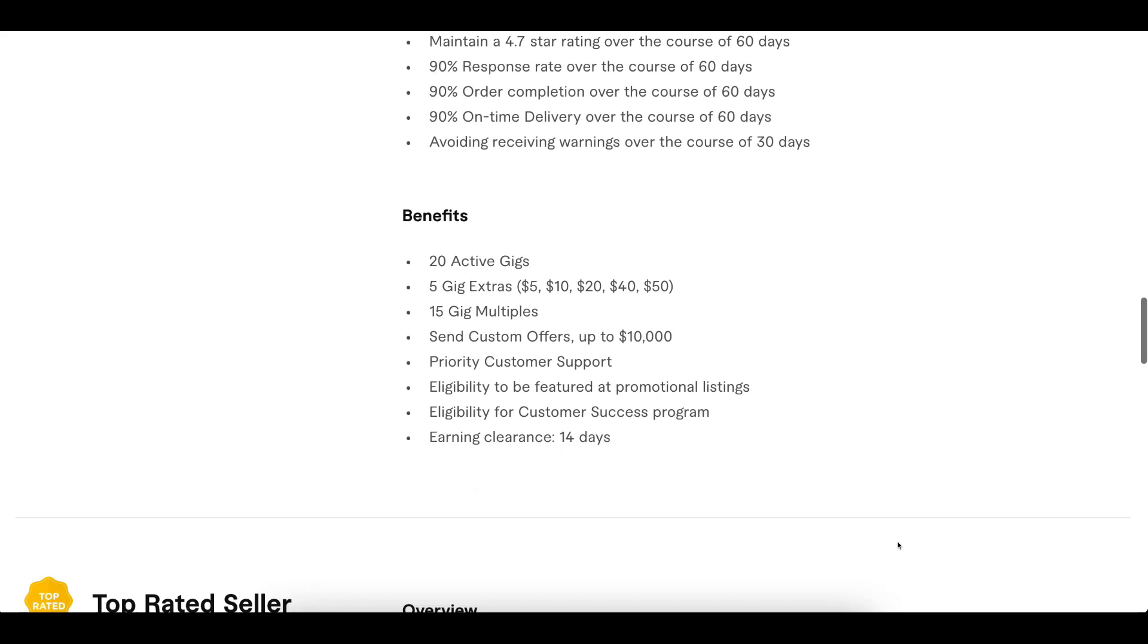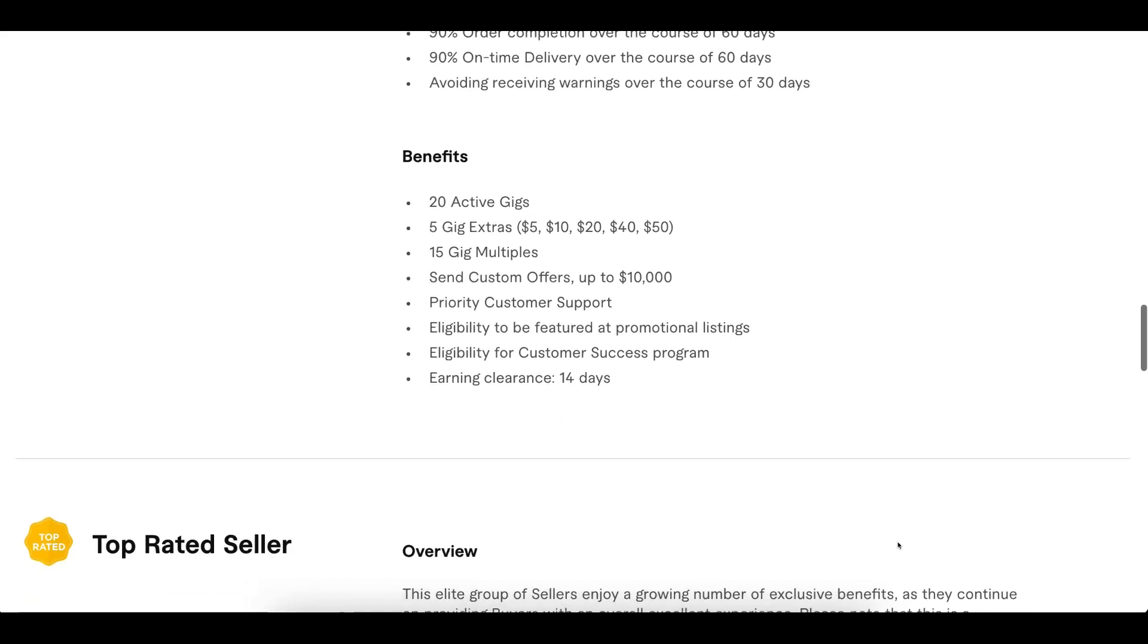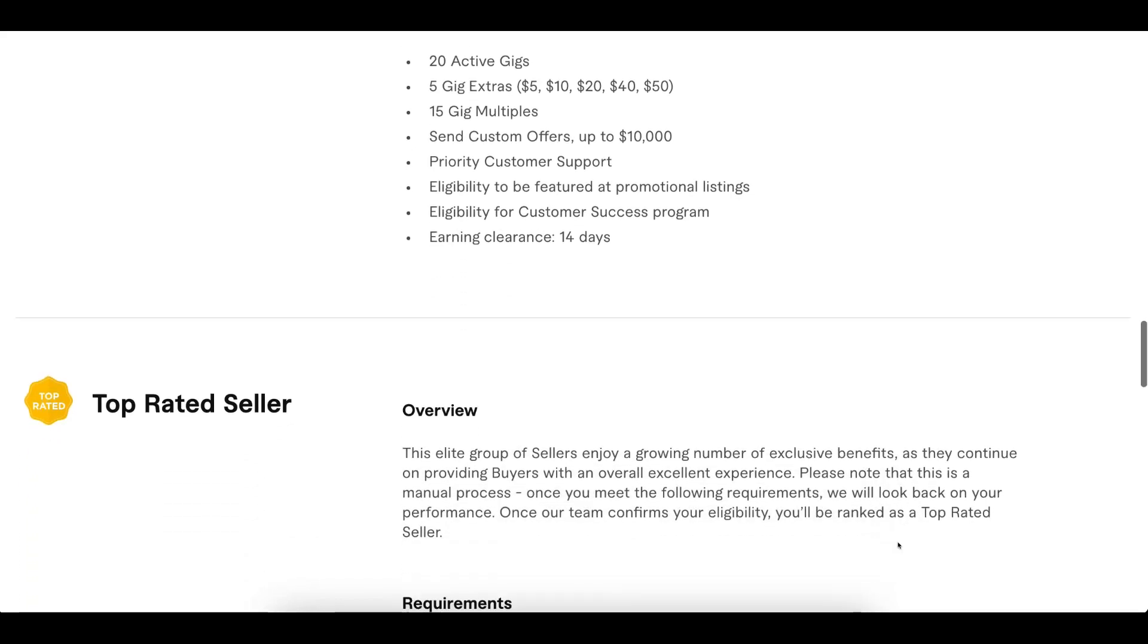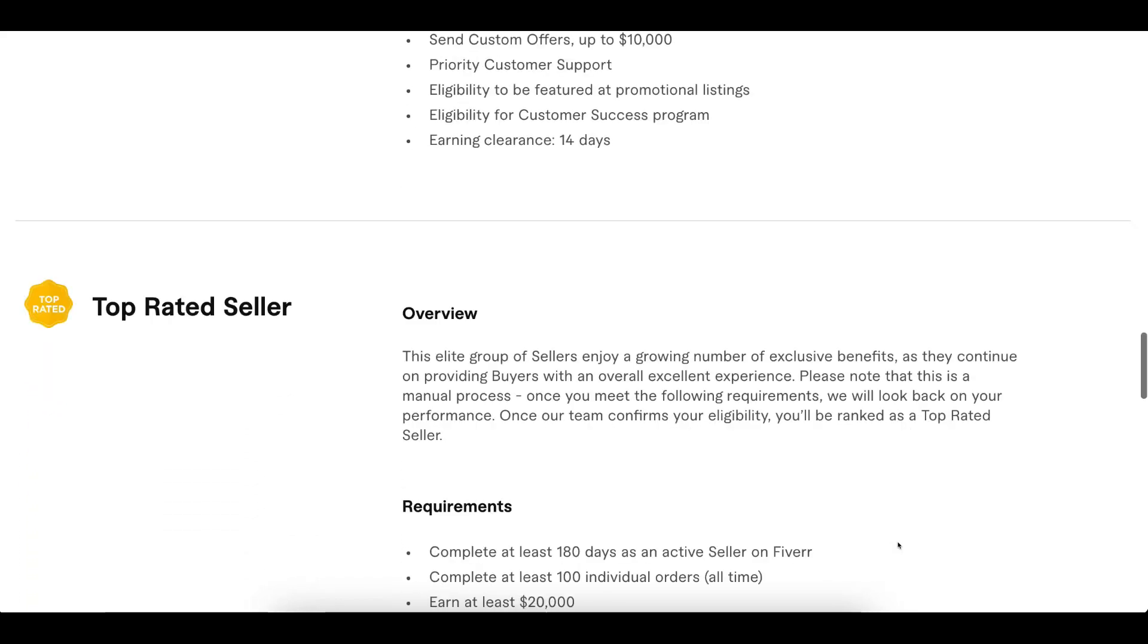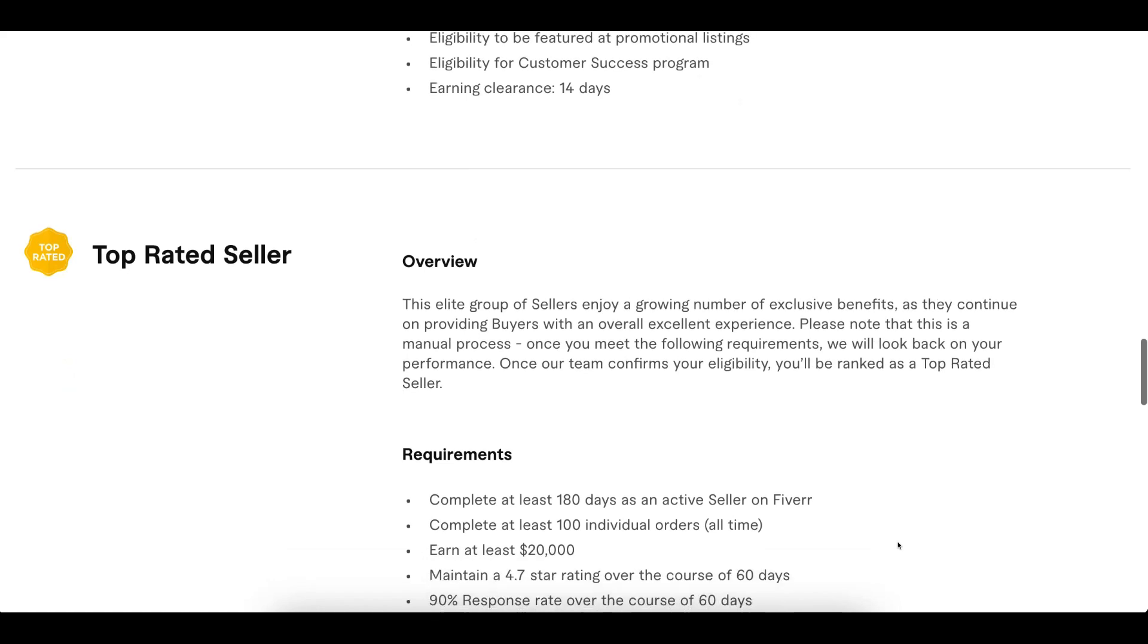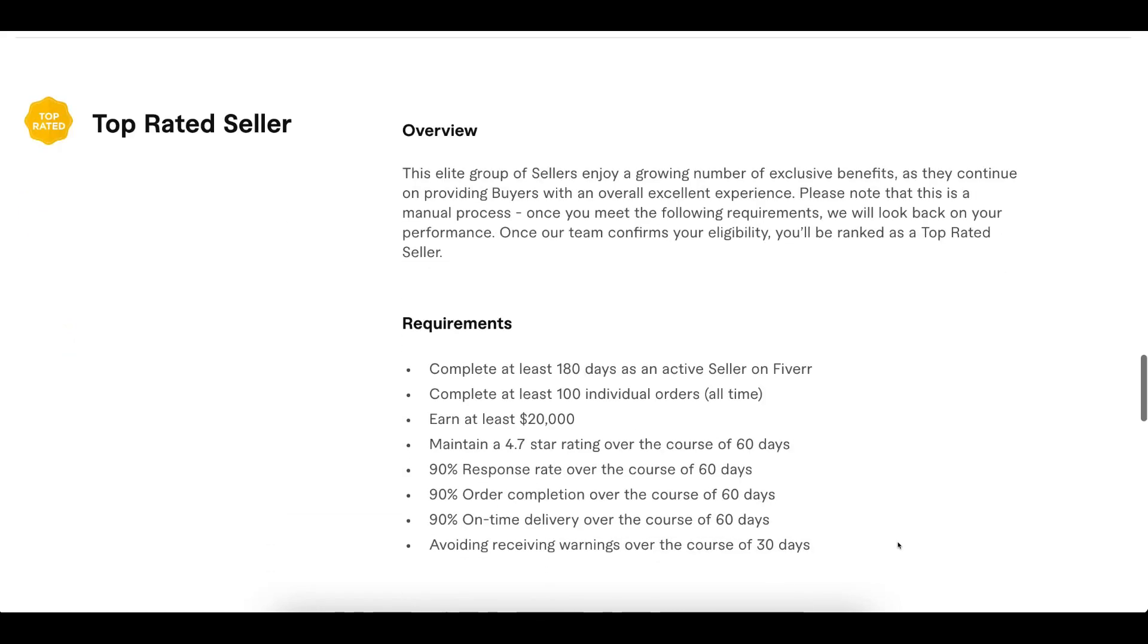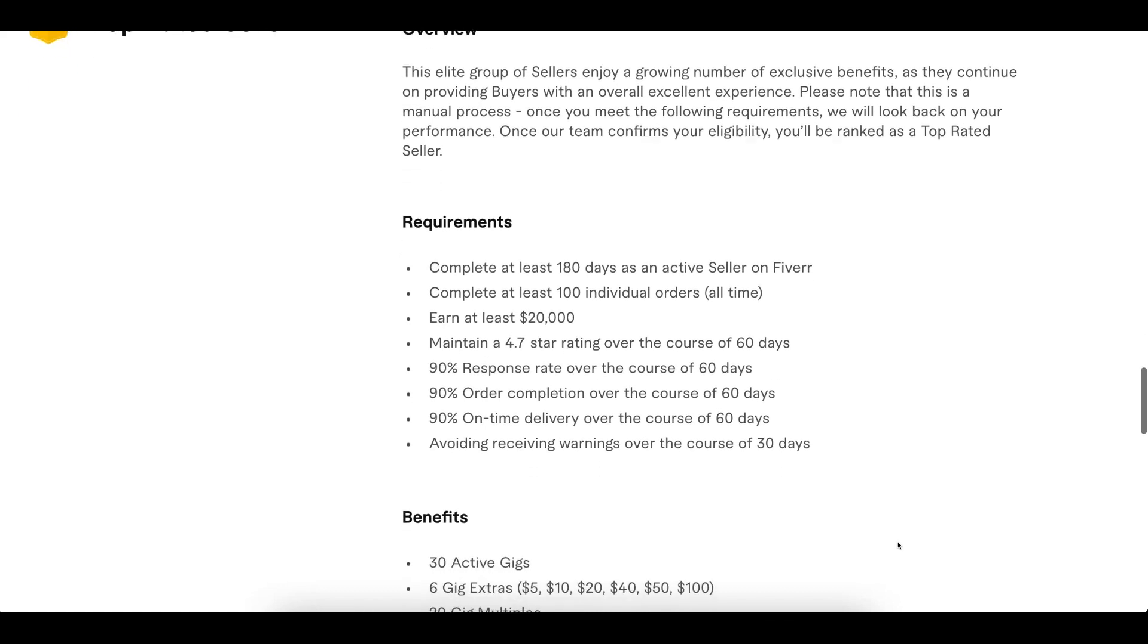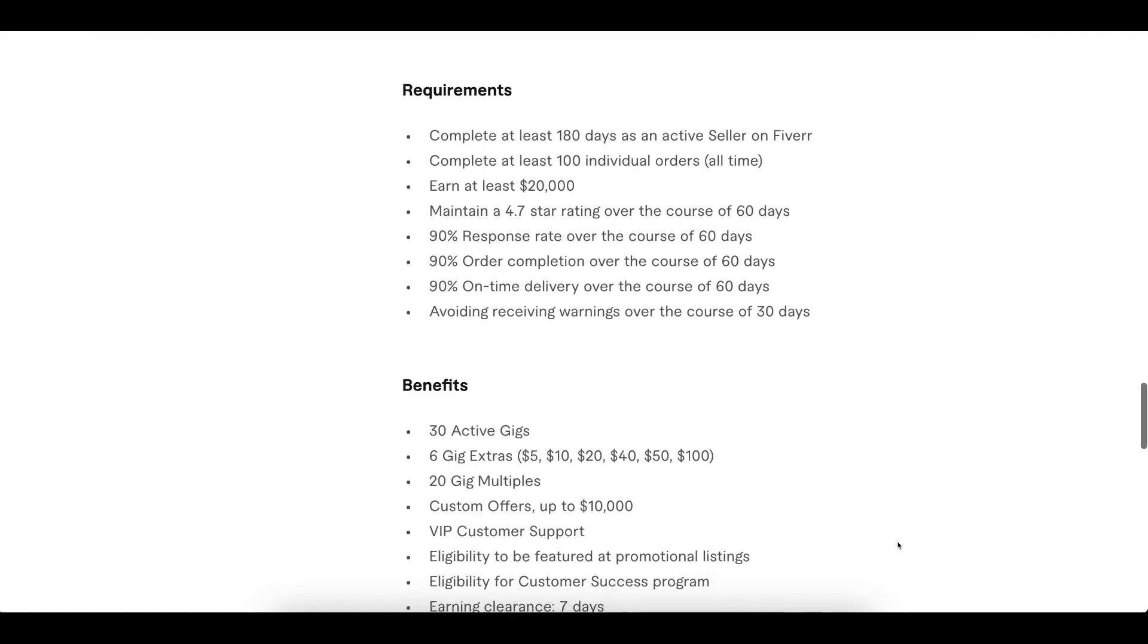The last level is top rated seller, which you can achieve after hitting $20,000 USD. There are many benefits for top rated sellers.